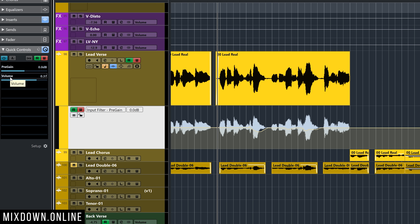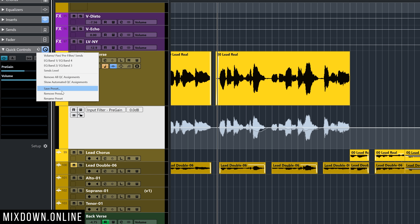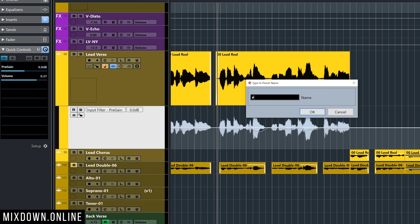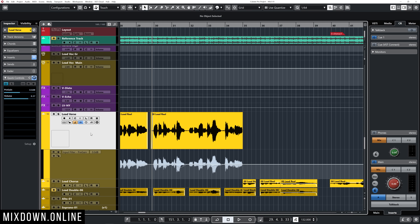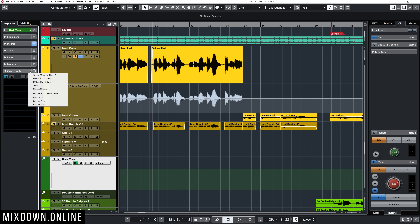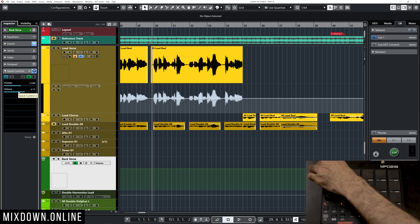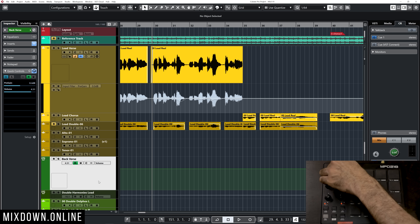Then it's a matter of fine-tuning manually if you want. This is another way to automate your pre-gain level using a MIDI controller, and you can do the same to control the main fader. If you plan to use these controls often, save them as a preset by clicking Preset Management and then Save Preset. Name it something like 'Pre-gain and Fader.' Then for any other track, just load that preset and your knob instantly controls the gain or volume of that channel.